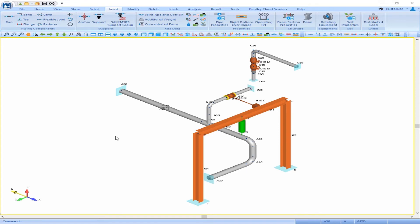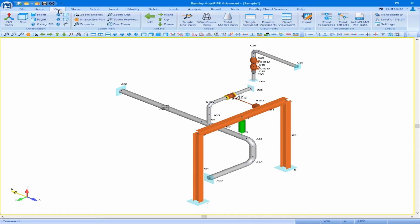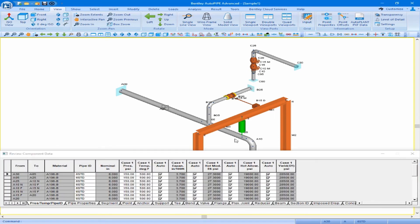Next, we will copy segments B and C and paste them at this newly added point A30. There are different ways to perform this operation. In this case, we will use our input grid. I'll come to my view ribbon and click on my input grid to open that grid up.